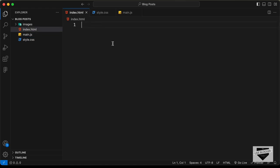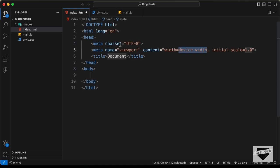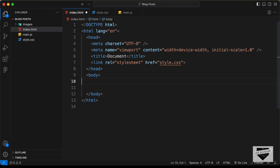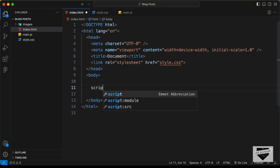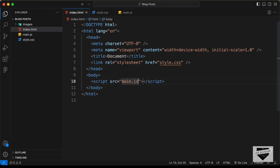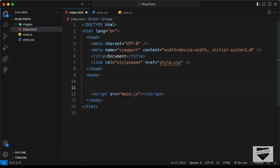Let's start with the index.html file. In VS Code you can just press exclamation and press tab and you'll have this basic HTML5 code. Alright, let's link our CSS file over here, and here in the body I'll just link the JavaScript file, and now let's start with the markup of our design.